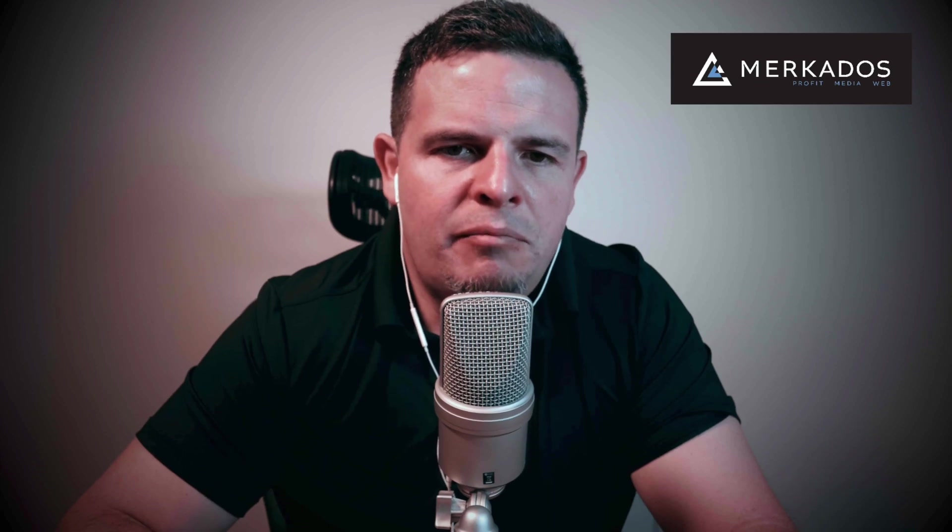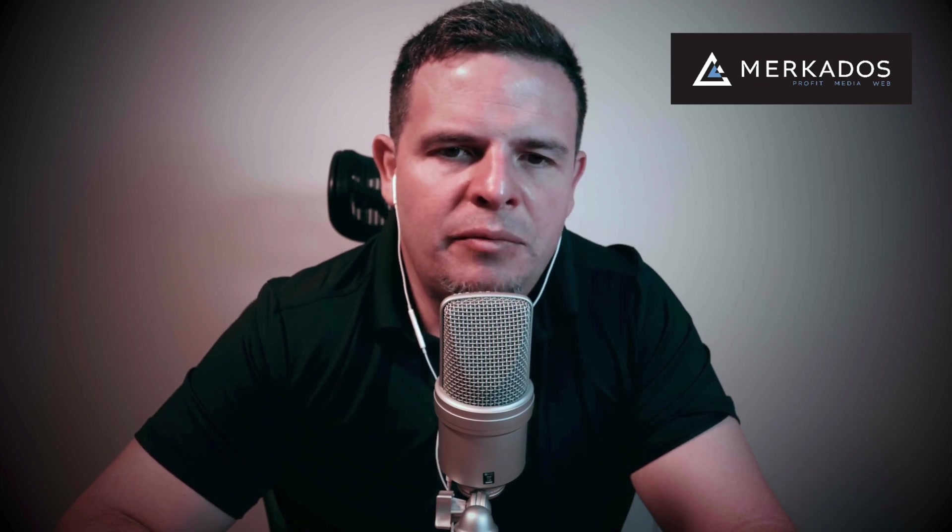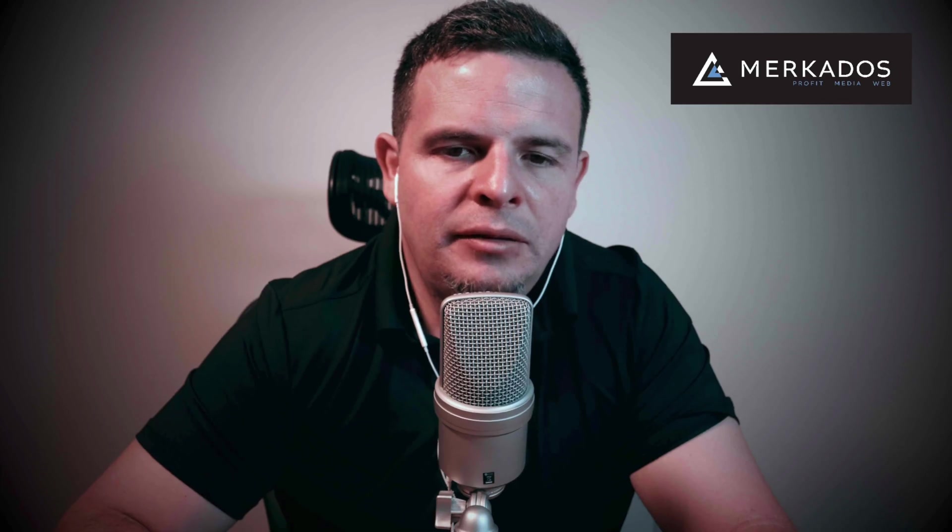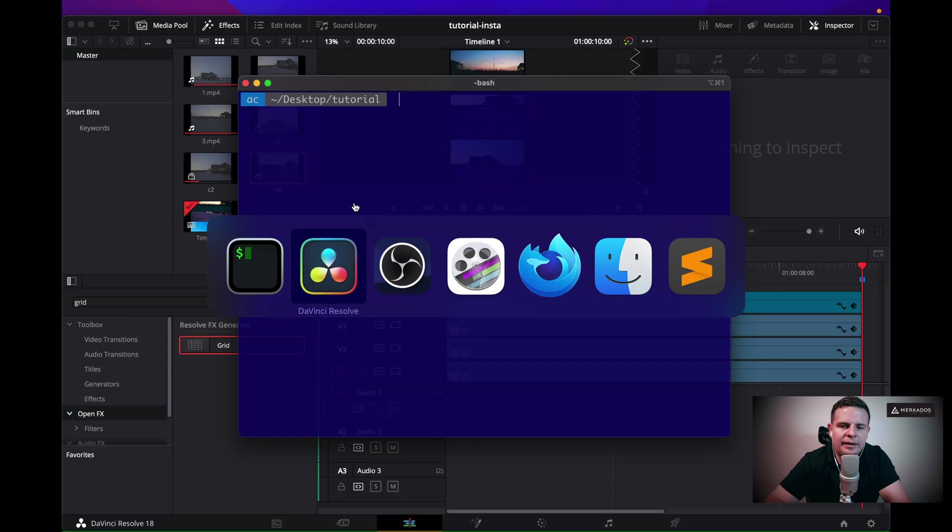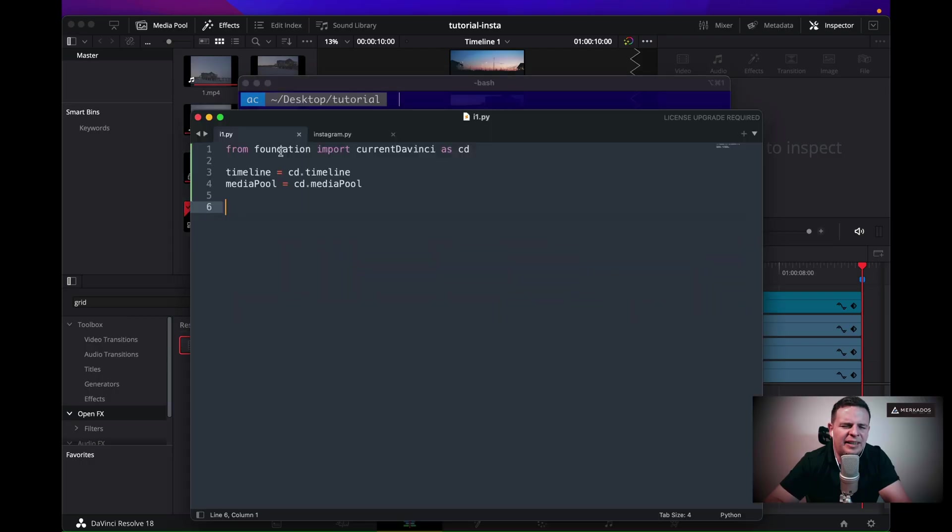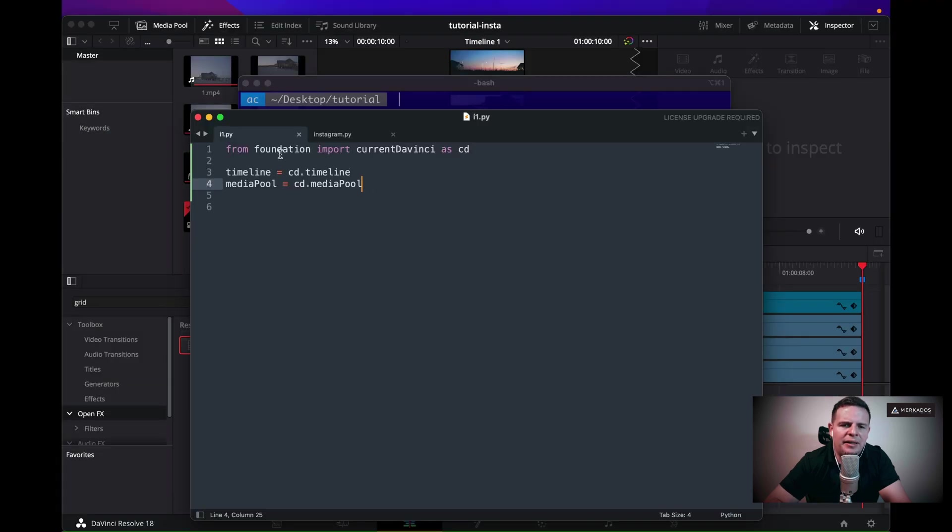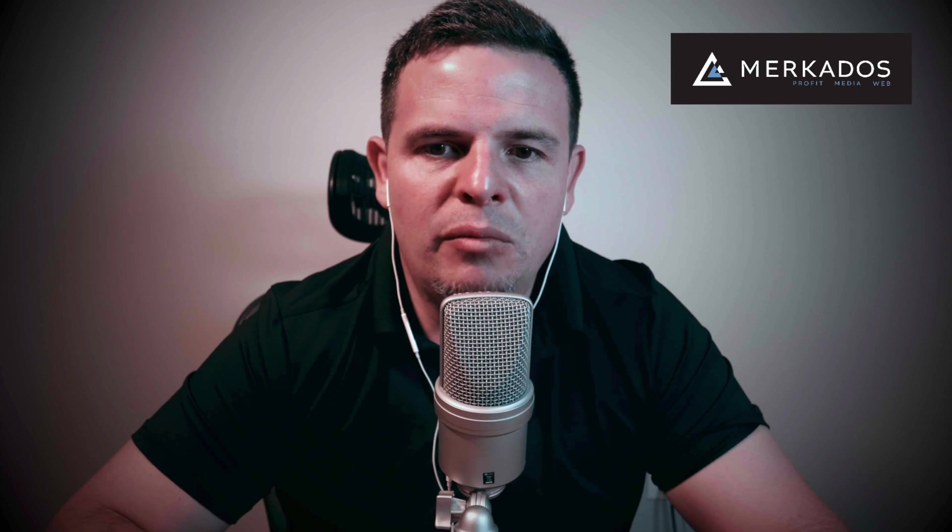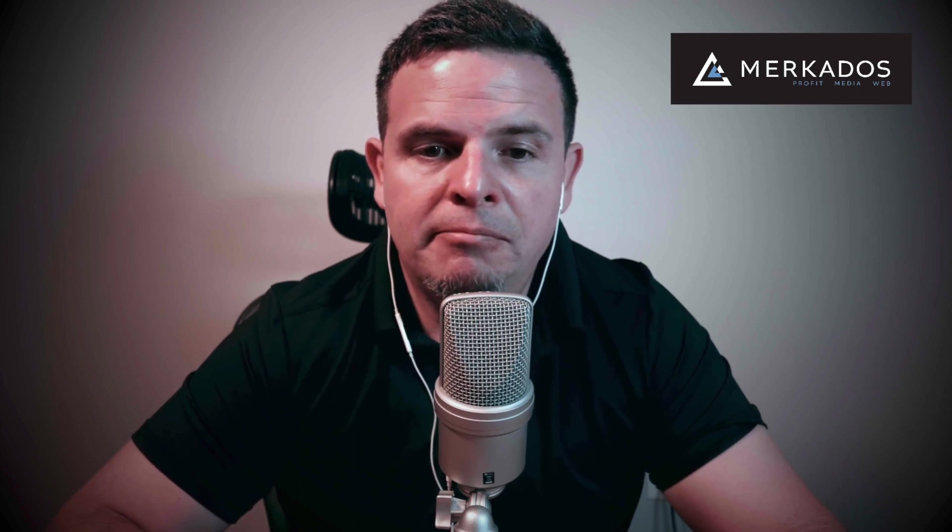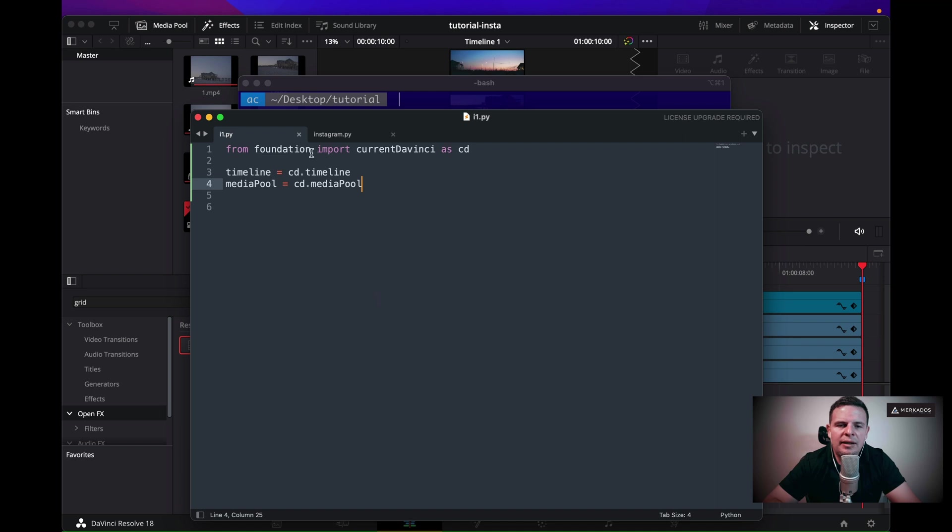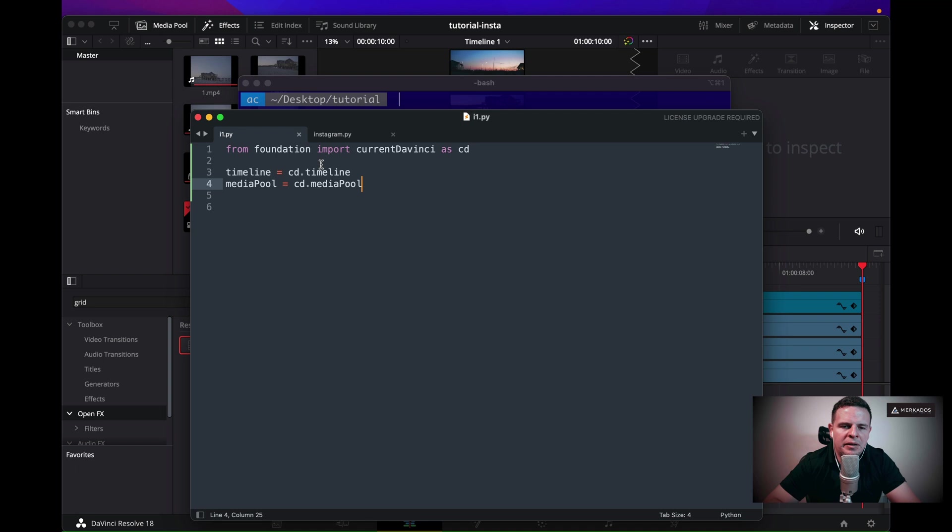The first thing we're going to do is create a foundation and then import that foundation. Again, something that we have done in videos before. The basics of it is that we are importing a timeline, a media pool, things of that nature, so we don't have to create those things every time we create a new Python script. I'm just importing a library that I created. There's a video in the channel that goes into the specifics of creating a foundation file.